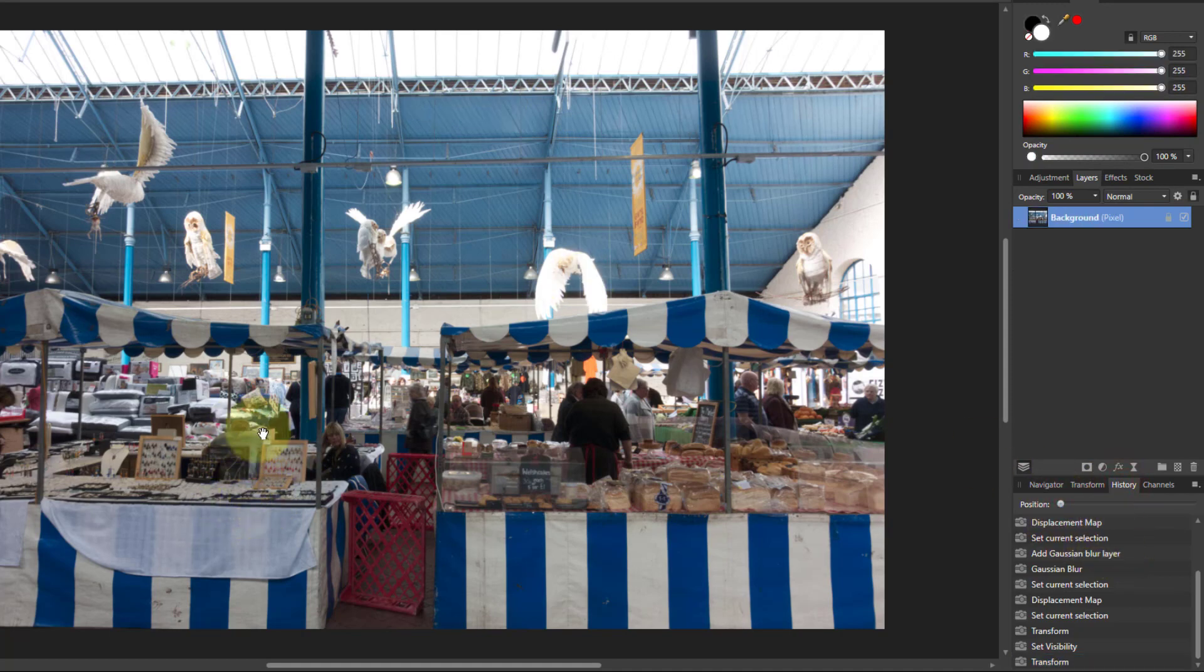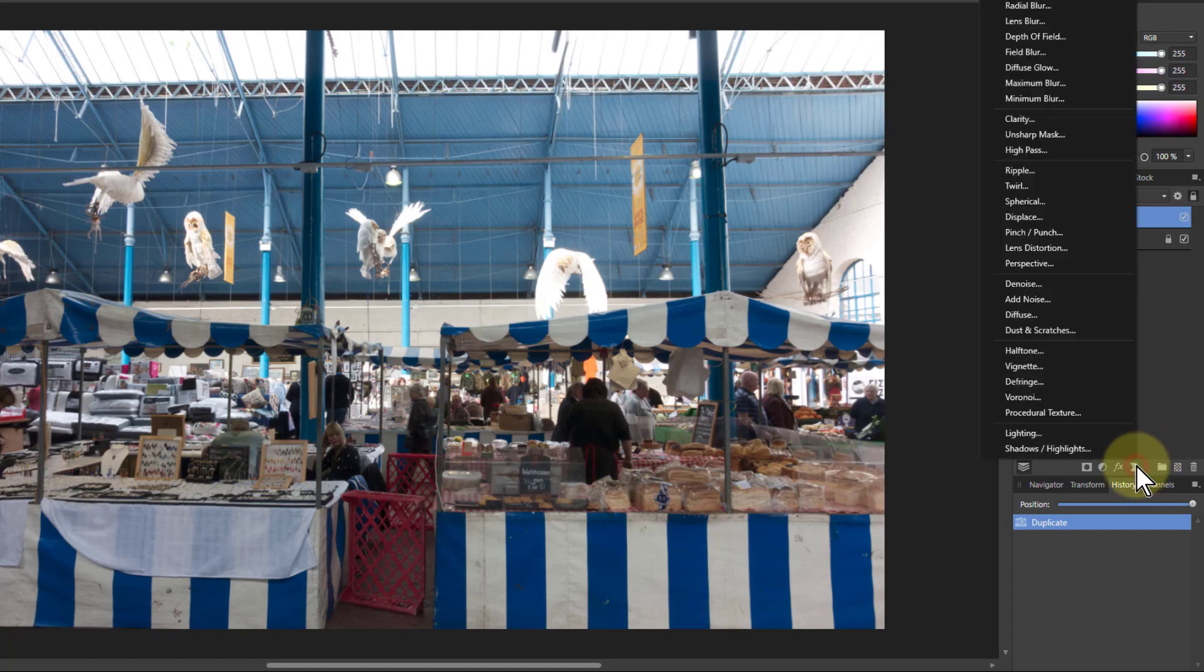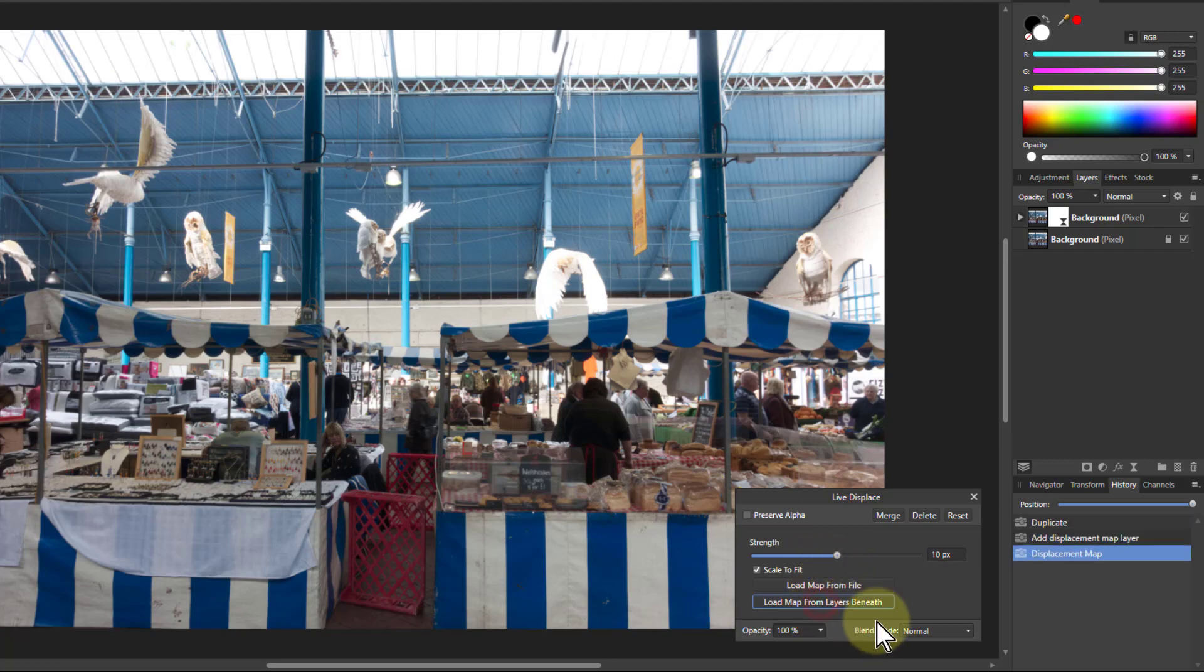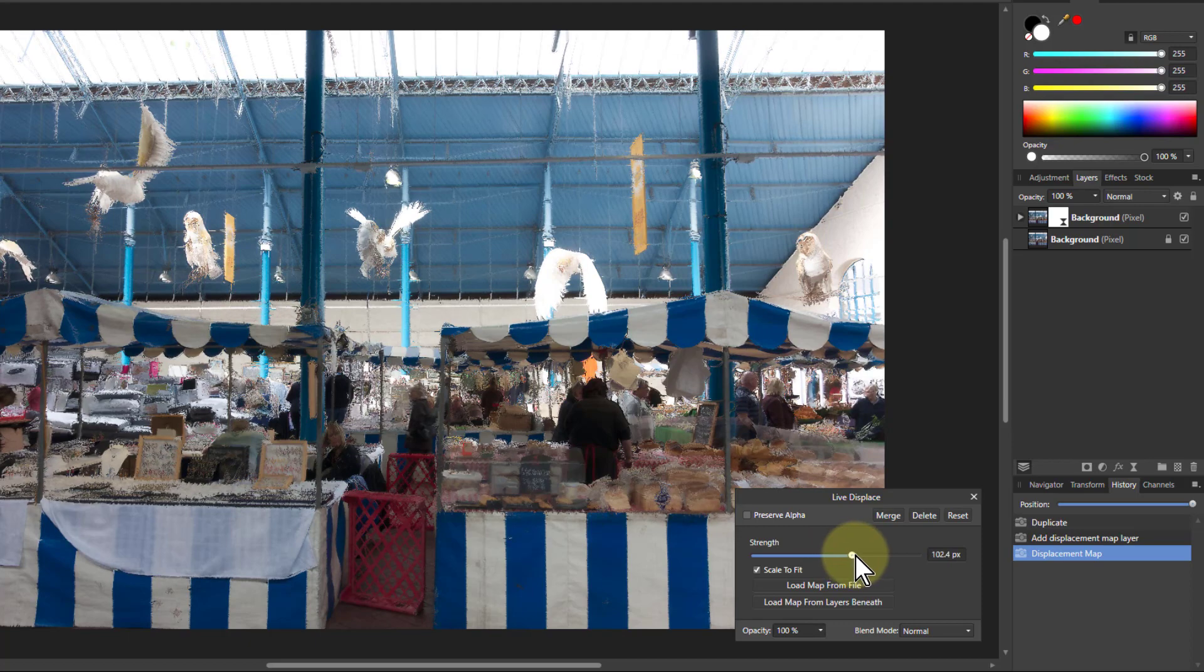And that is, we're going to take the picture itself, Ctrl J to duplicate it, and then displace that. So I go to here and get to the displace. And I load map from the underlying layer, so the picture of itself, and turn up this.